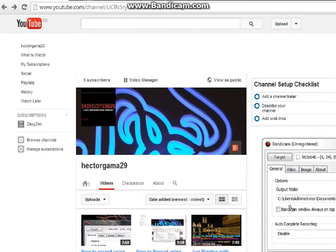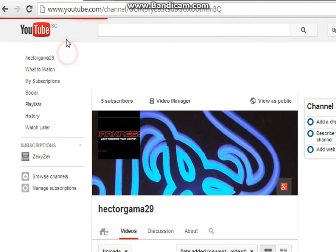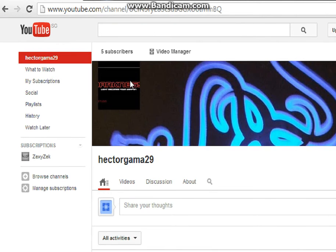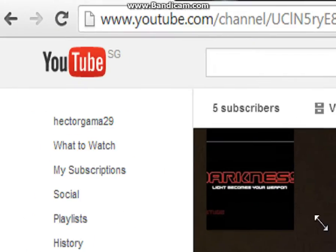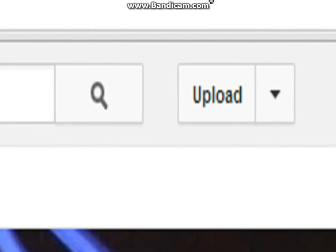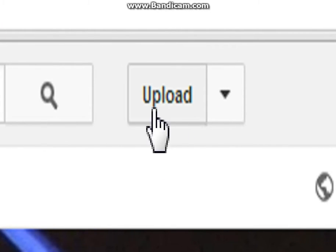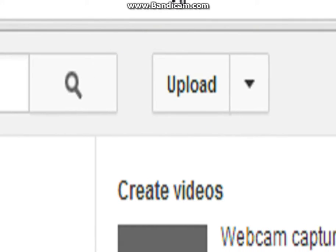So there we go, YouTube. These are my videos, that's YouTube. First of all, see that button? Click that upload button, but make sure you have a channel.